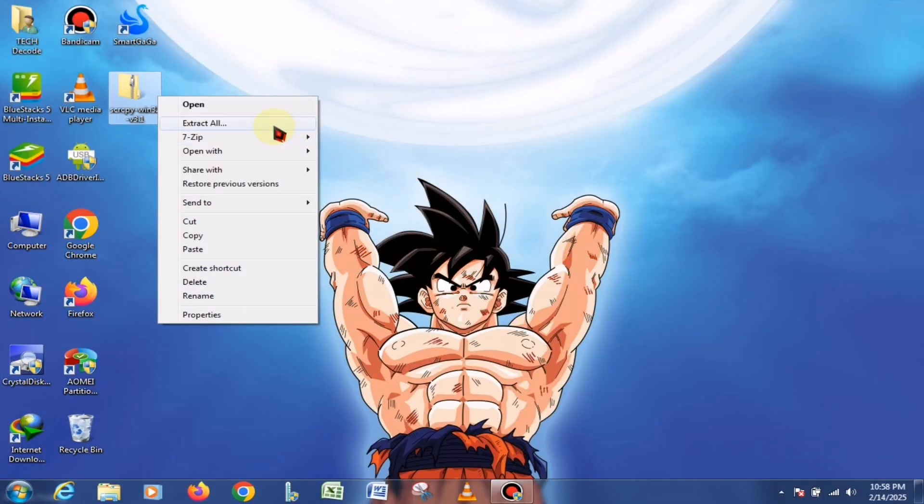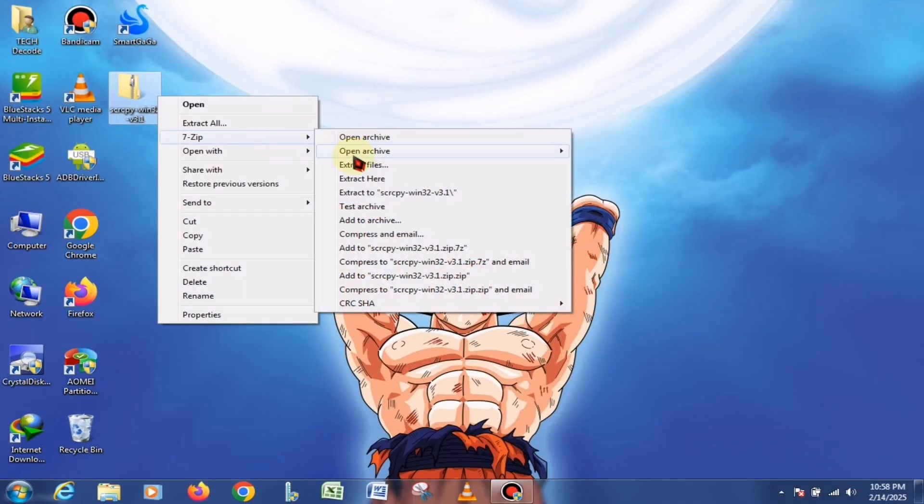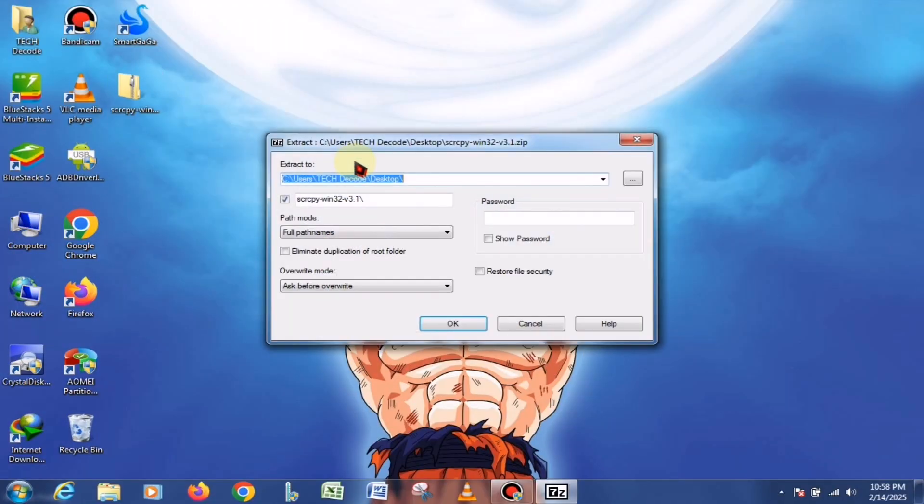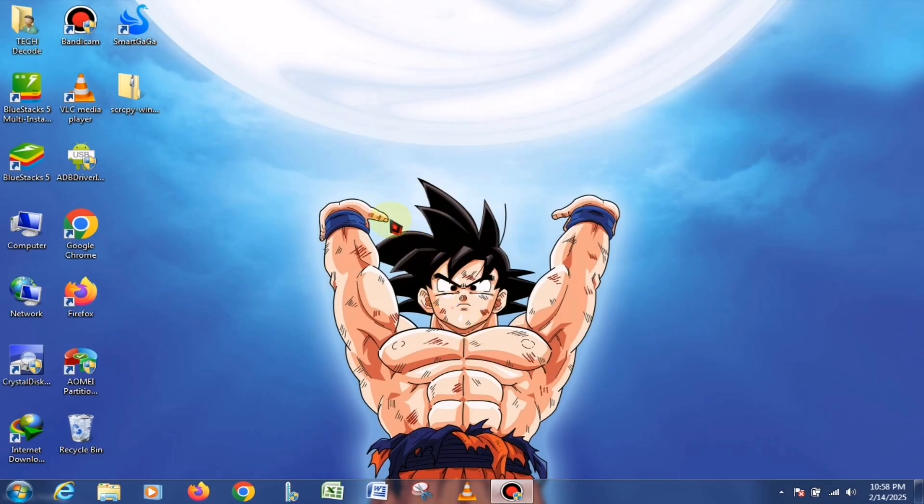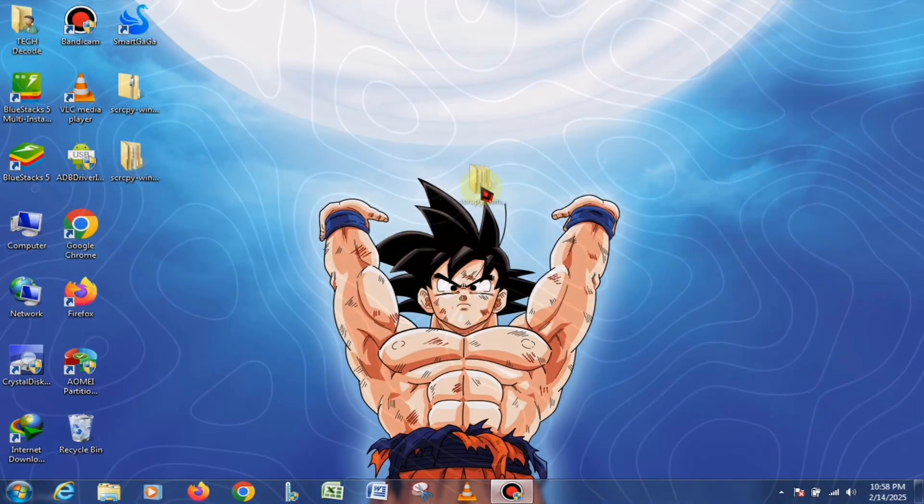Once the download is complete, extract the zip file, and you'll see a set of files appear just like this.